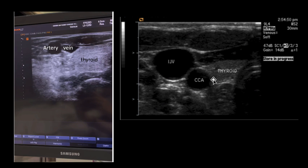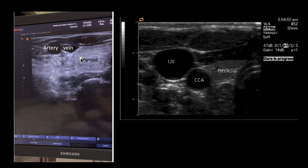So in a normal patient, you would see the thyroid, and then the artery close to the thyroid, and then the vein. But in our patient, you see the thyroid first, and then the vein is close to the thyroid here, and then the artery is lateral.